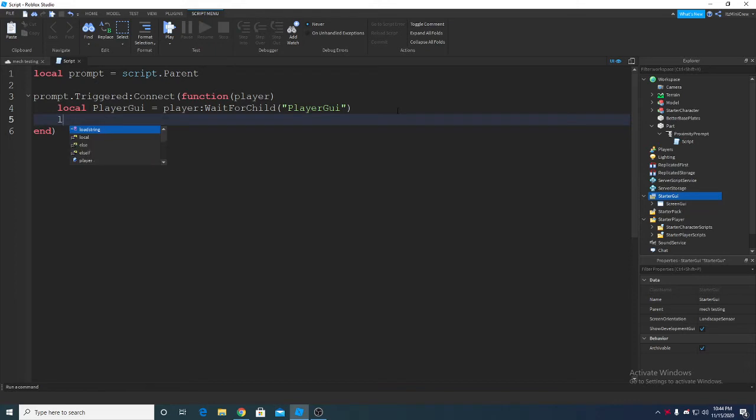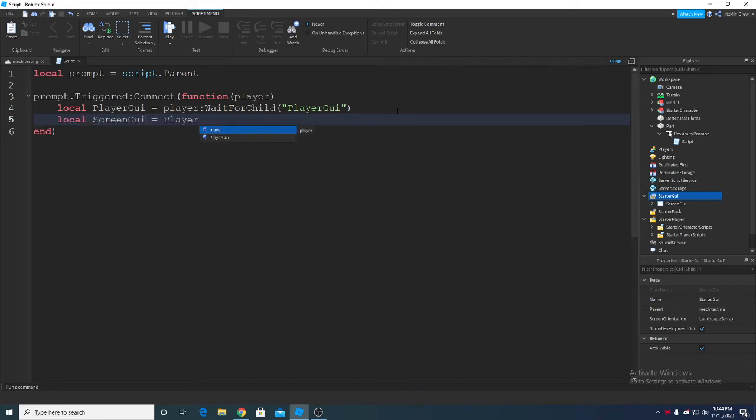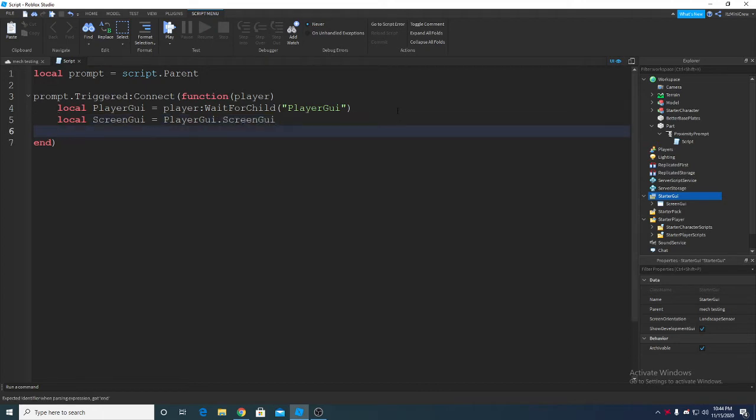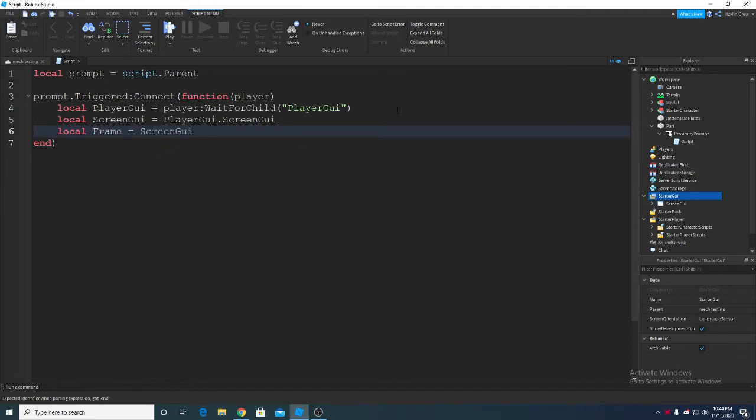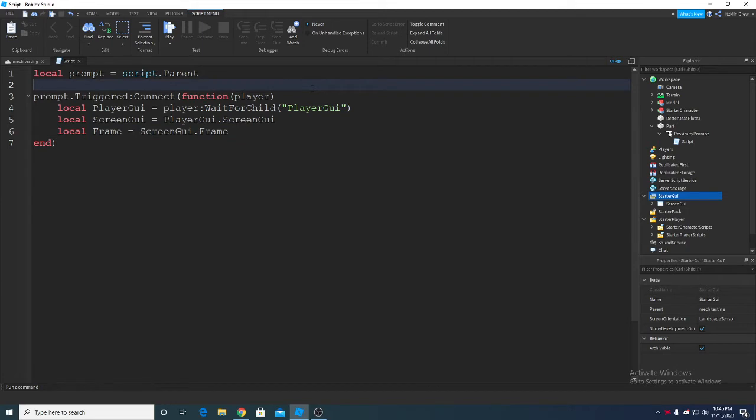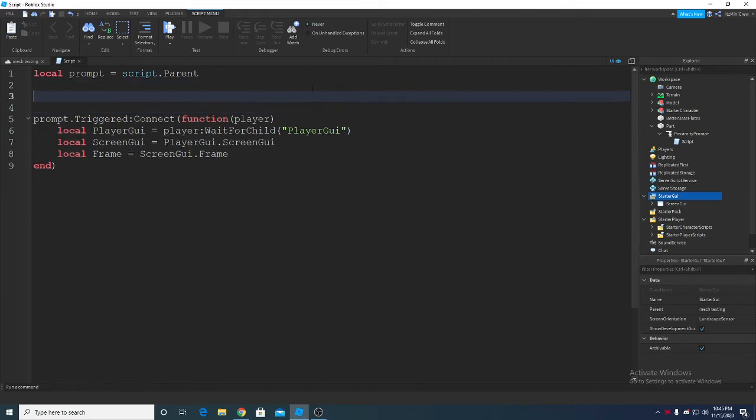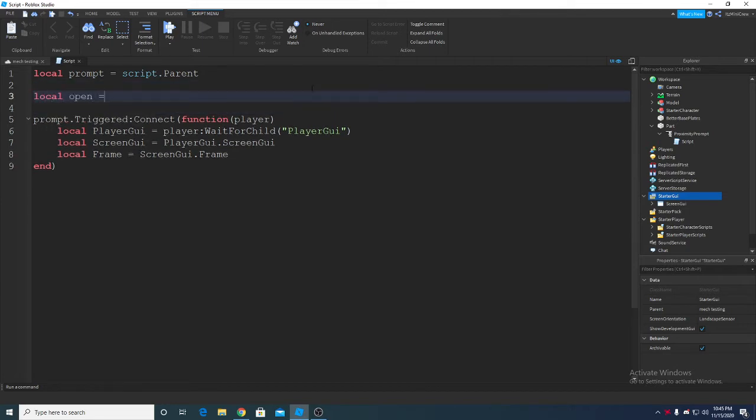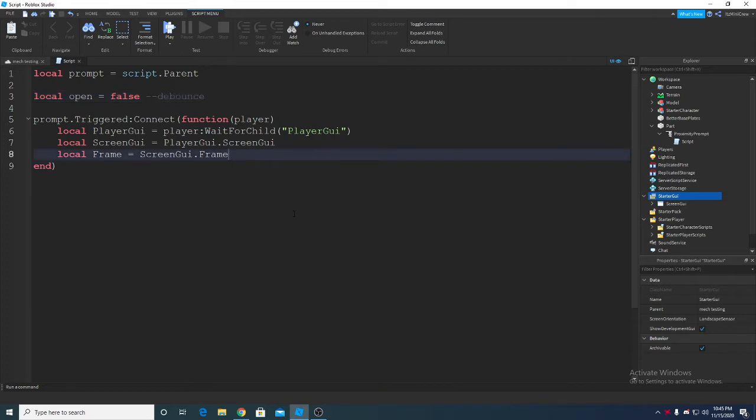And now you can just simply get the screen GUI inside player GUI. So I'm using a new keyboard so it's pretty hard to type frame. And then I'm gonna quickly make a debounce, I'll explain in a while.